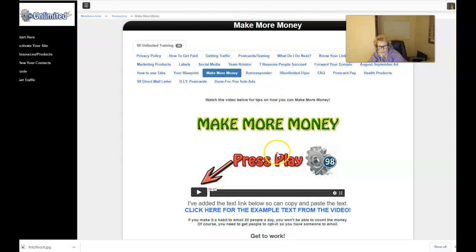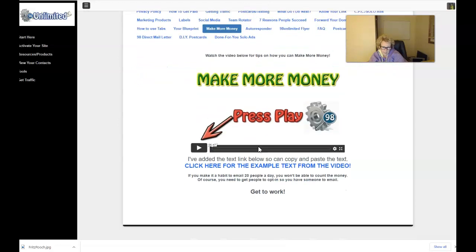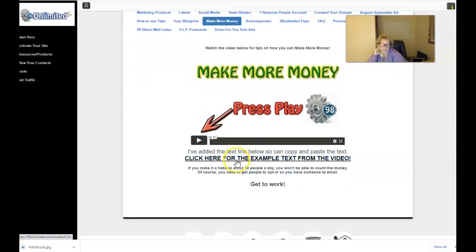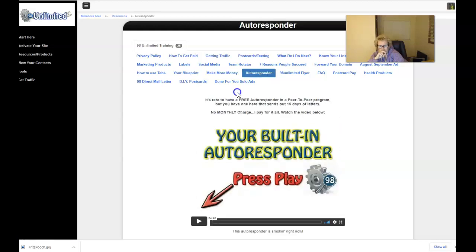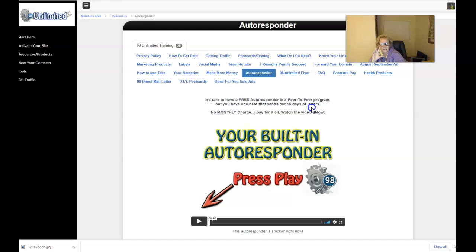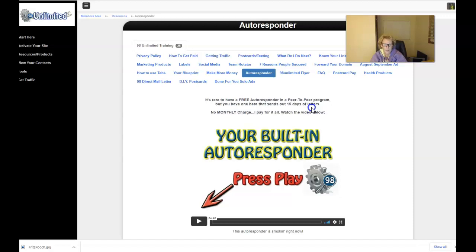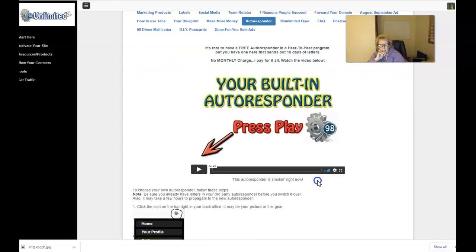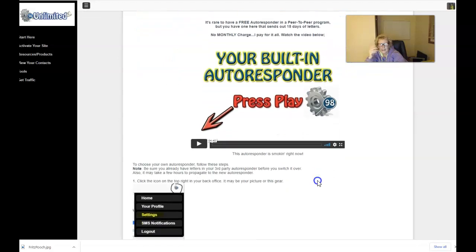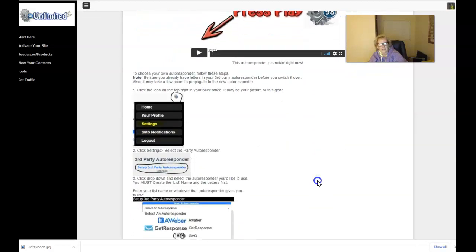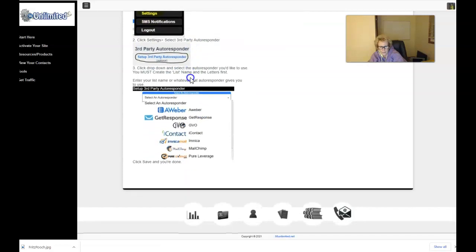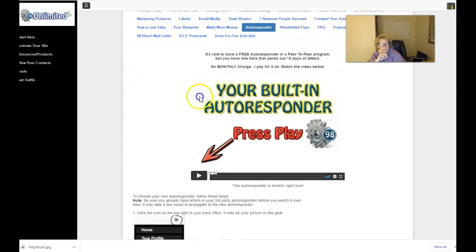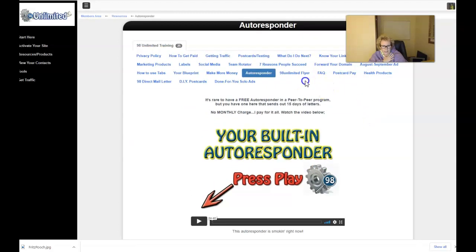This even helps you to learn and know what to do to scale up and increase your cash flow and your earning potential to be able to make more money with 98 Unlimited. Again, watch this video. It explains everything very simplistically. And then you can click here for the example text from the video. So I definitely recommend you do that. Here's the autoresponder. It's rare to have a free autoresponder in a peer-to-peer program, but you have one here that sends out 15 days of letters. These are done very well, very professionally, and they convert very nicely. So there's no monthly charge, and you just watch this video. Again, if you want to integrate your own third-party autoresponder, you just simply follow these three simple steps right here. So you have lots of choices, lots of options, and lots of flexibility. That's what I love about 98 Unlimited, the way it's structured.